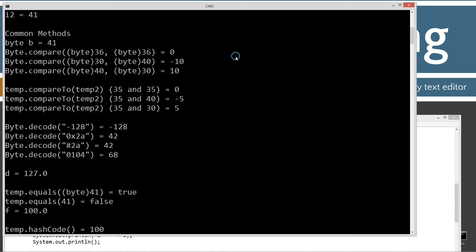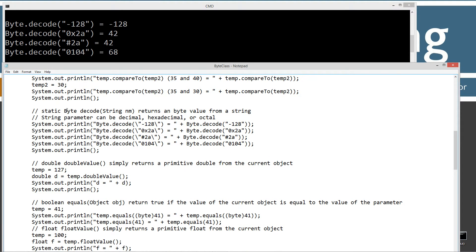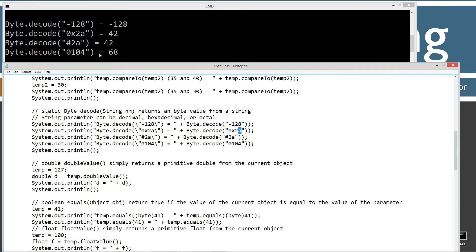Now let's look at the decode method. It's static, takes a string parameter, and returns back a byte object type. The string parameter can be decimal, hexadecimal, or octal. So putting in the string negative 128 decodes to negative 128. Using the hexadecimal prefix 0x or the pound sign — for example, 0x2a — equals 42 decimal. The octal string 0104 decodes to 68. That's how the decode method works.